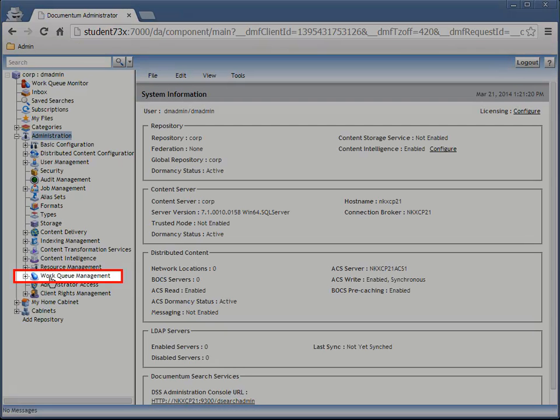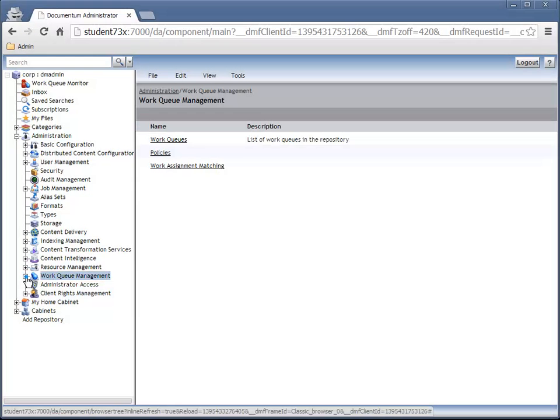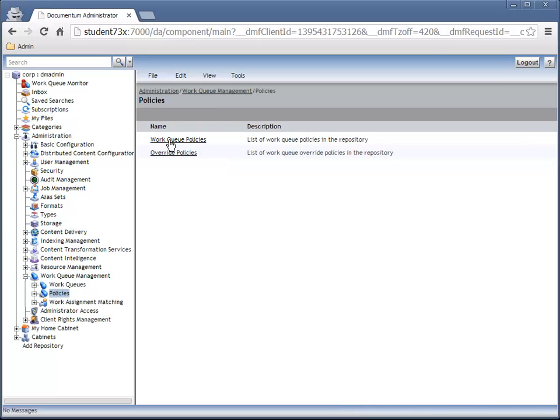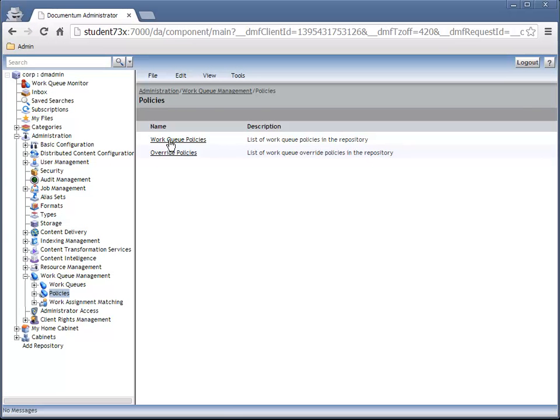The work queue management node is now available to members of the queue admin system role. Navigate to and select Work Queue Management, Policies, and Work Queue Policies.